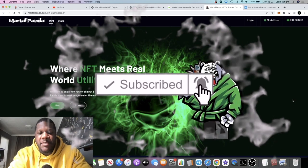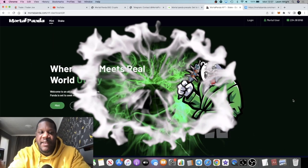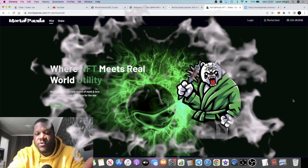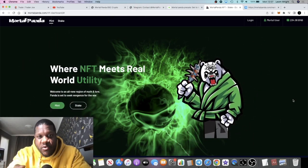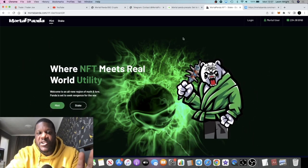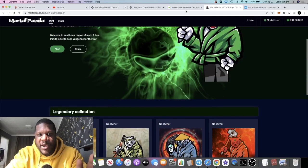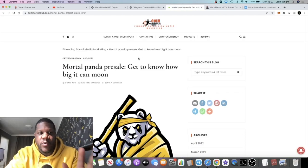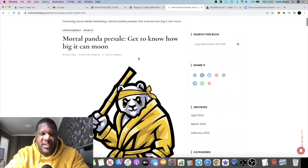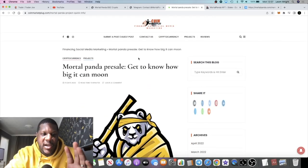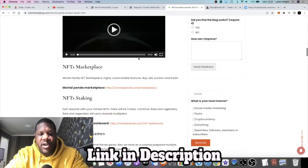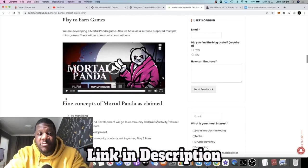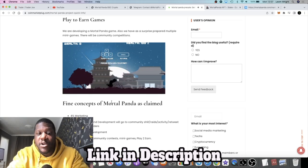This is going to appeal to the meme coin people, it's going to appeal to the NFT people, it's also going to appeal to the passive income people. There's quite a lot of information to prepare yourself for on this one. We're going to go through this article on Coin Market Plug. It's first I've heard of Coin Market Plug, but yeah it's a pretty detailed article.